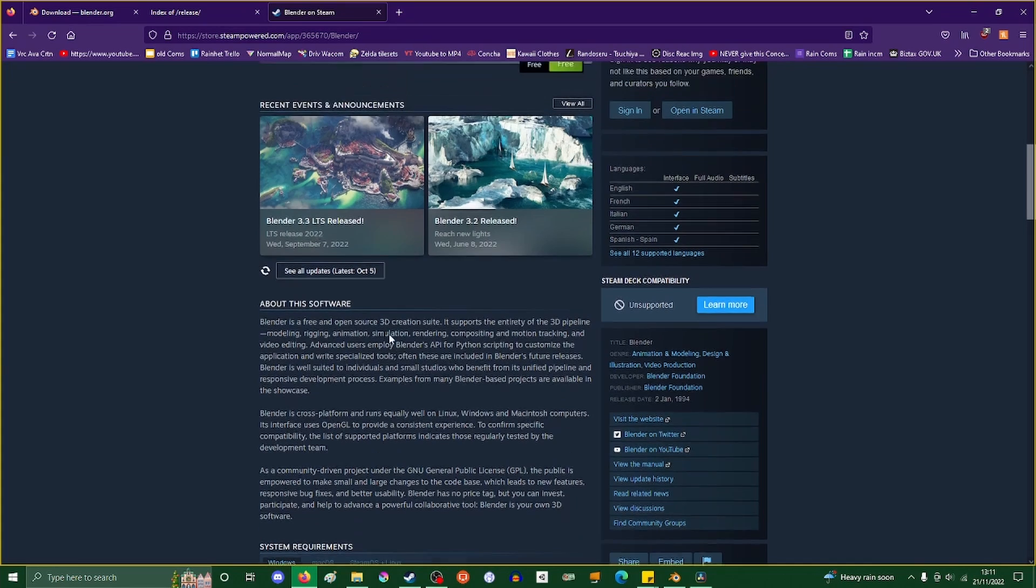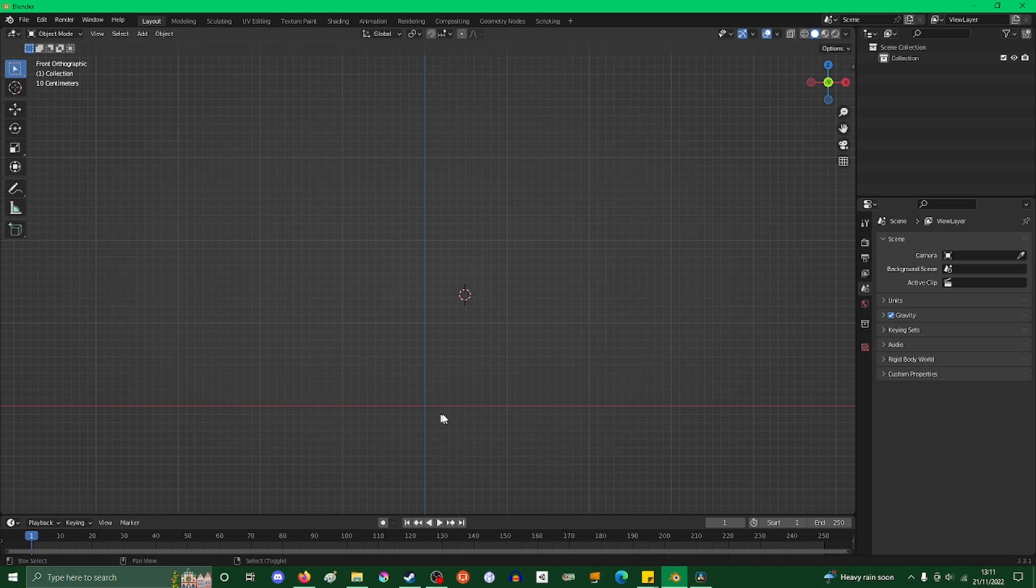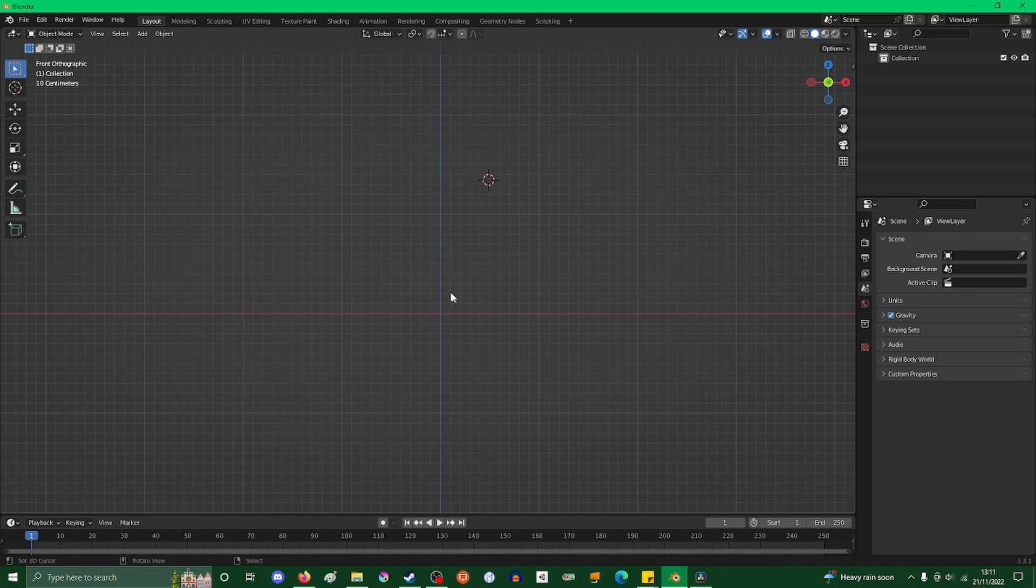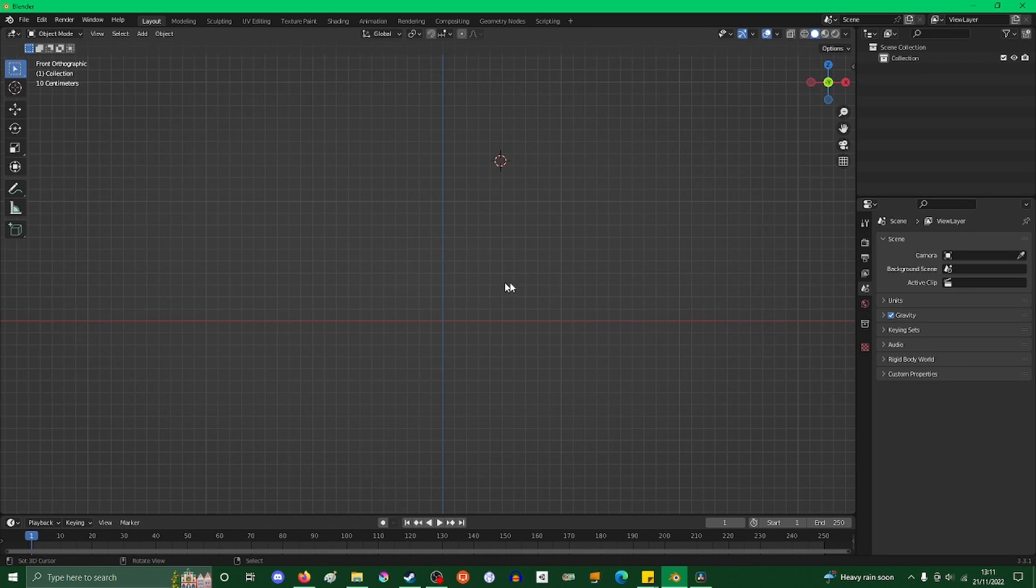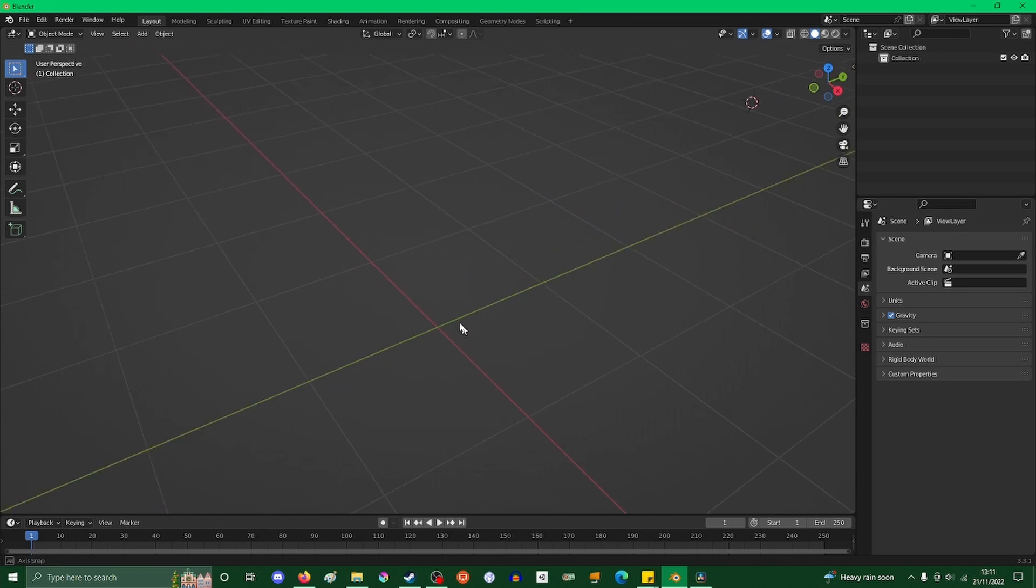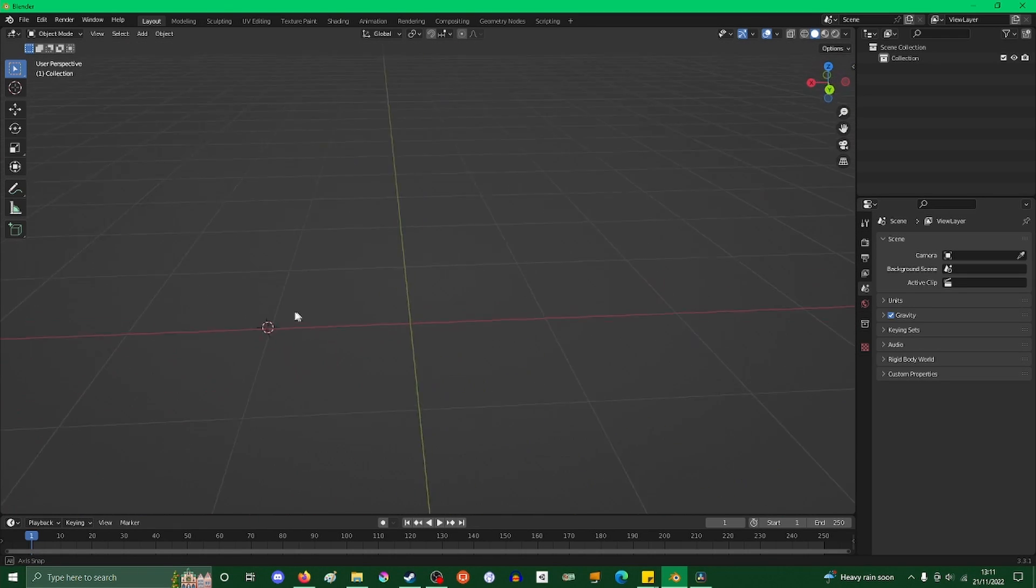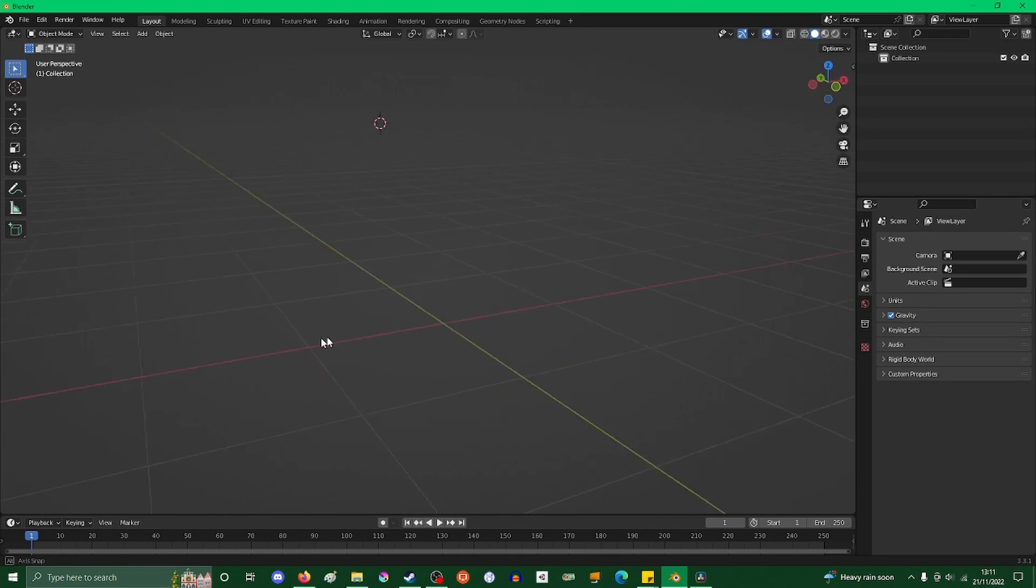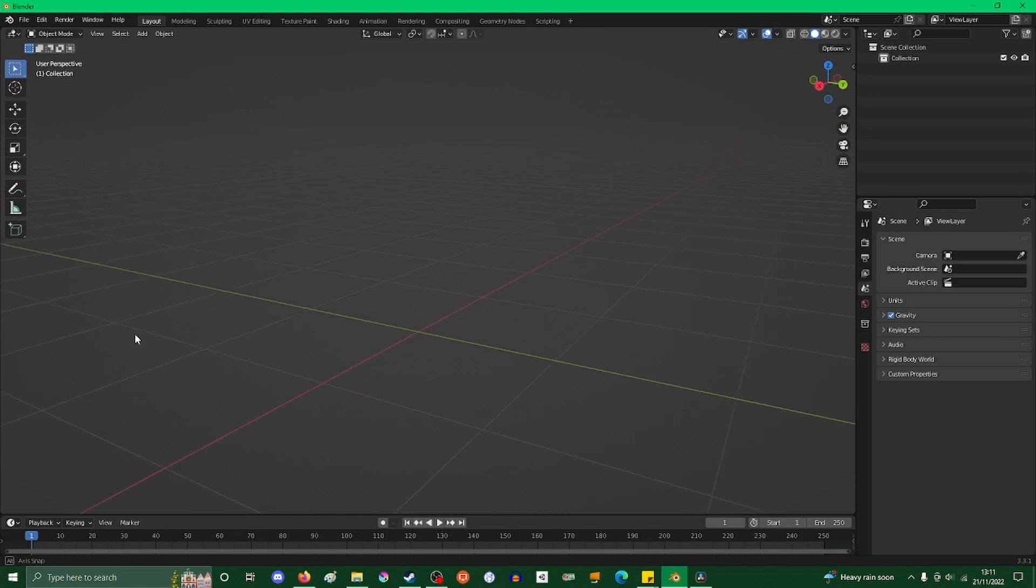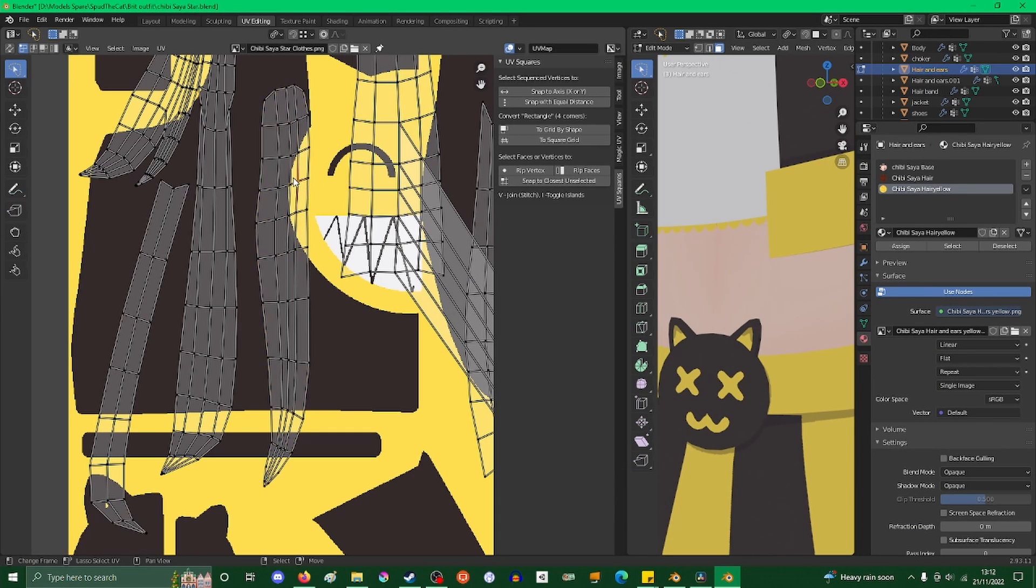Anyway, I hope this was useful. Make sure to download Blender, make sure to download CATS. There are some other plugins that you might find useful, but we will come to them when the time is near.